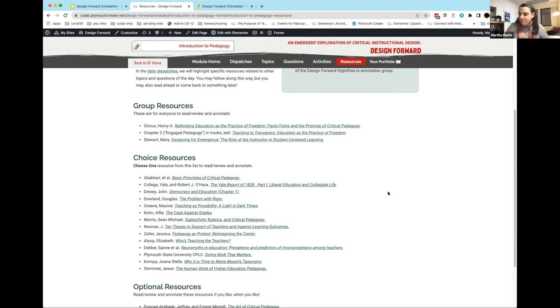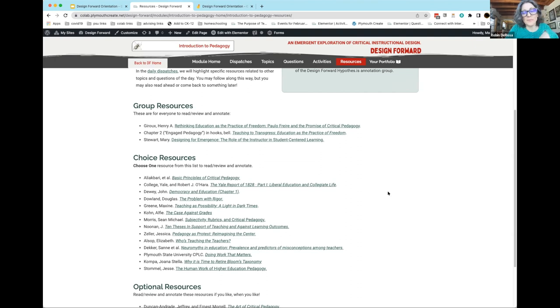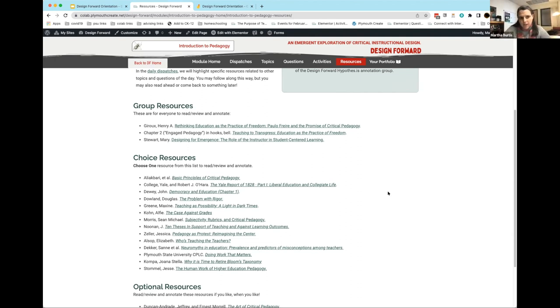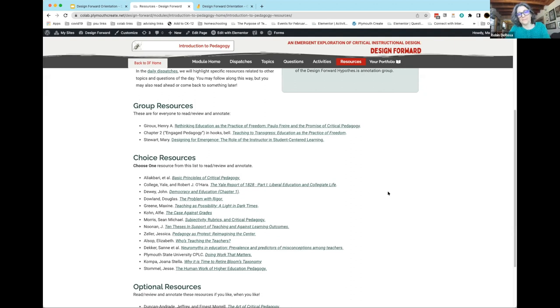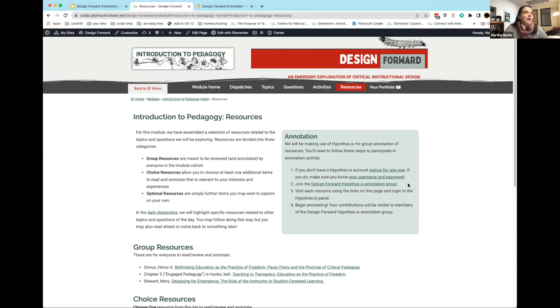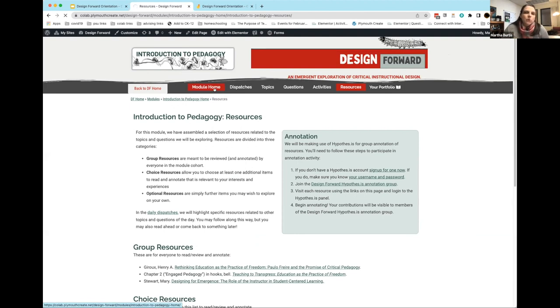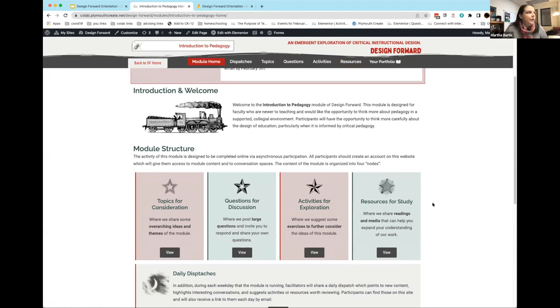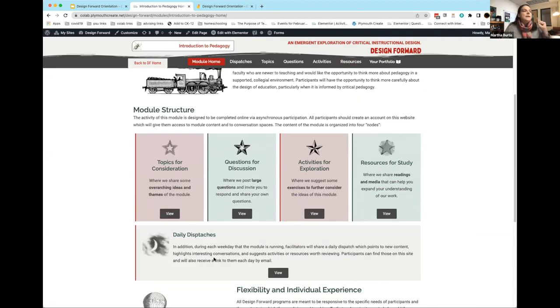Robin, I see you on mute. Just a quick question, Martha. I'm answering a question in the chat. Is the DF hypothesis group a public group or a private group? I believe it's public, but I'll double check that before we get to it. I don't know that that's a decision that's set in stone. The last piece that's different in this module from the orientation one: it's the same four nodes - topics, questions, activities, and resources. But because this is a module about to run asynchronously for two weeks, there's one more piece, and we've called these daily dispatches.